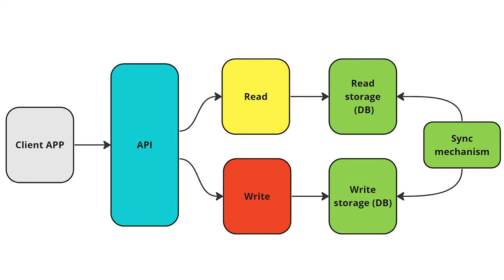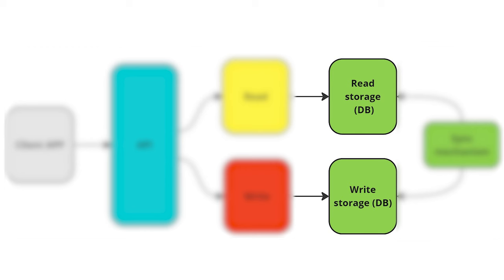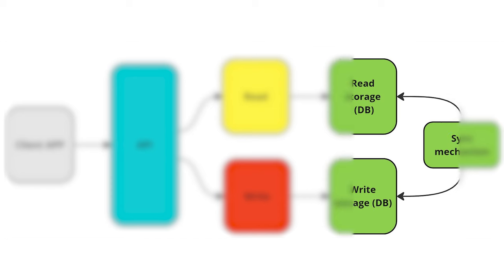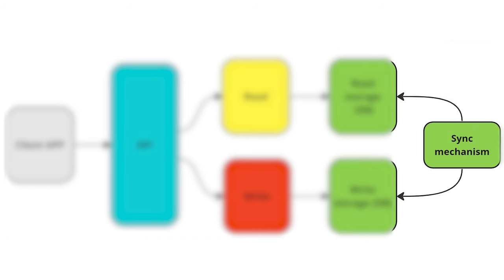This can be applied in previous types of CQRS as well. But what is unique in this type is that you can use a different type of database. For example, it's pretty normal to use a NoSQL database. And the last unique component in this architecture is the synchronization mechanism. It's necessary to synchronize the read database from the write database.